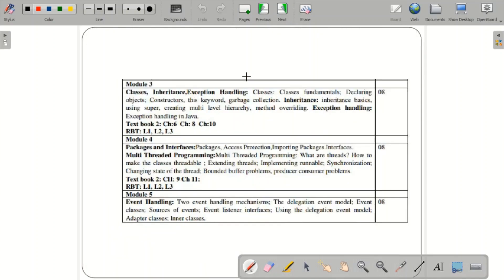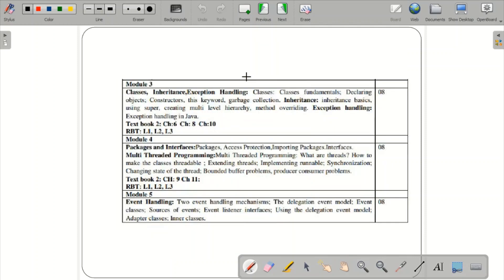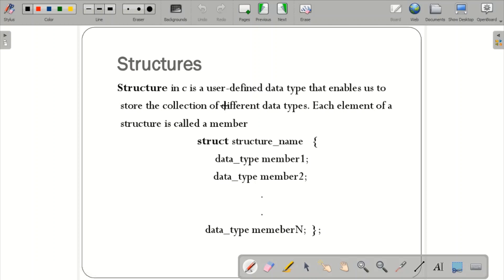Now let us go to the concepts of Module 1. Before we go into object-oriented concepts, we need to review the concept of structure. As you have already seen in C programming, a structure is nothing but a user-defined data type that enables us to store a collection of different data types.